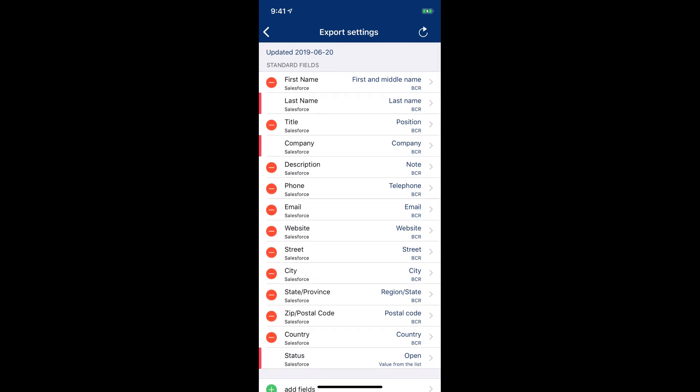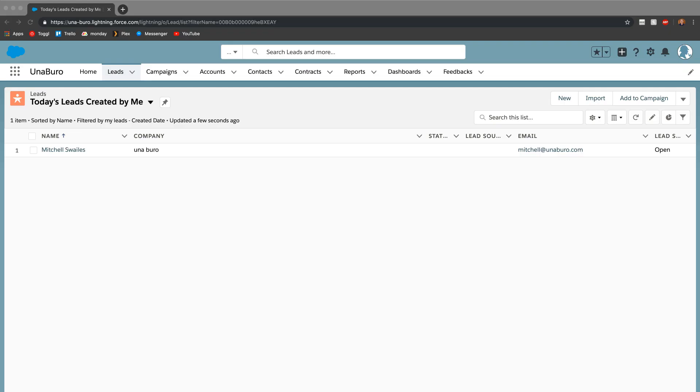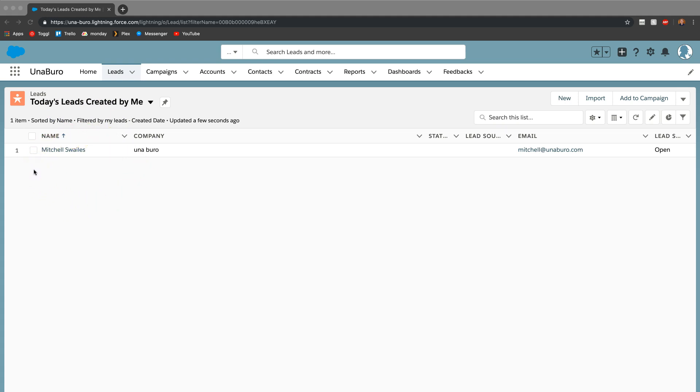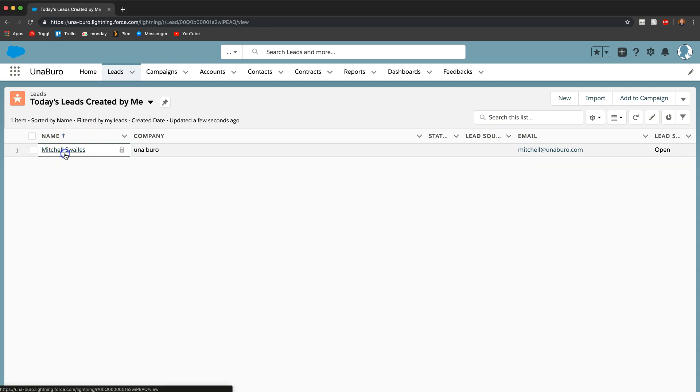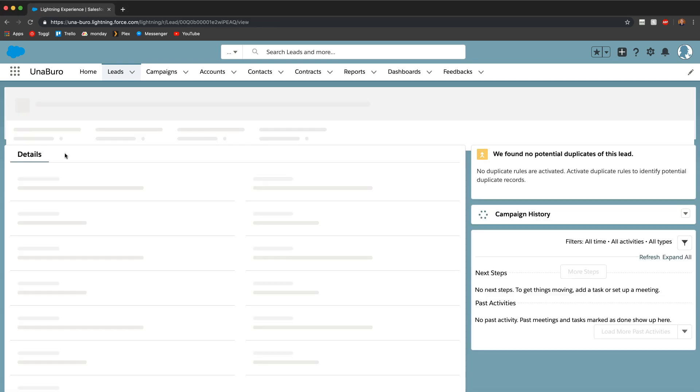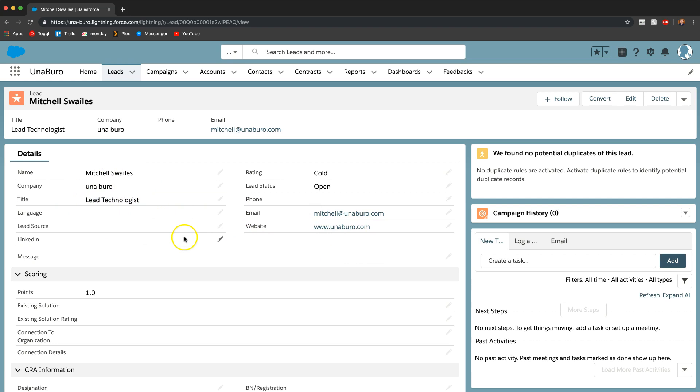So I'm now going to jump into my Salesforce and show you the lead that was just created. So here I am in my Salesforce. And I have my list view of the leads that were created today by me. And you can see that my contact or my lead that I just took from that business card is now created. So if I click on it, you can see that all my details are here. We got my name, my email, the website, the title. So everything gets pulled and I think that's pretty cool.